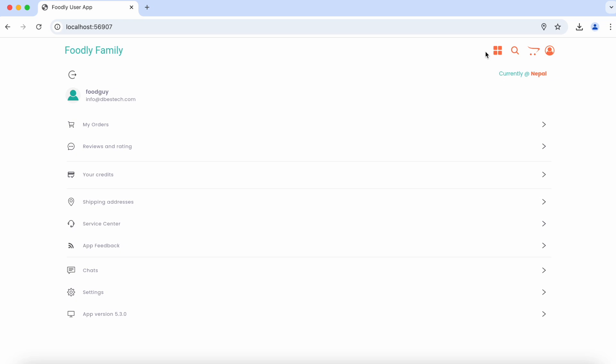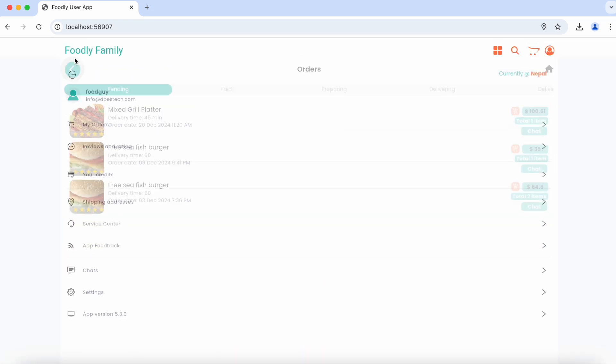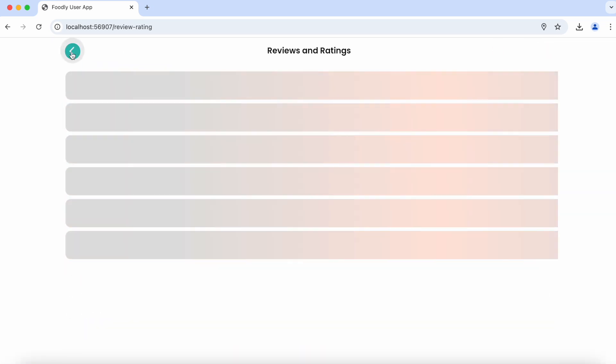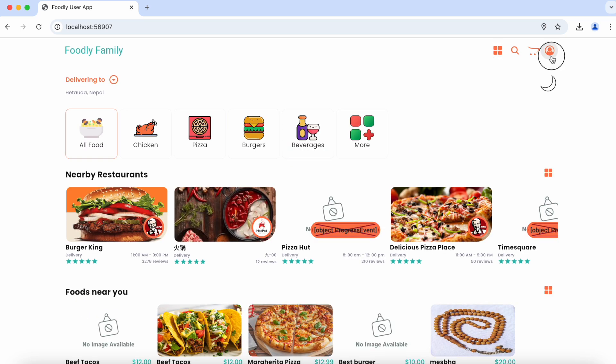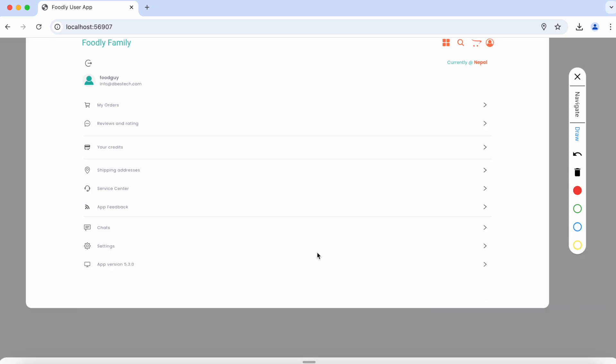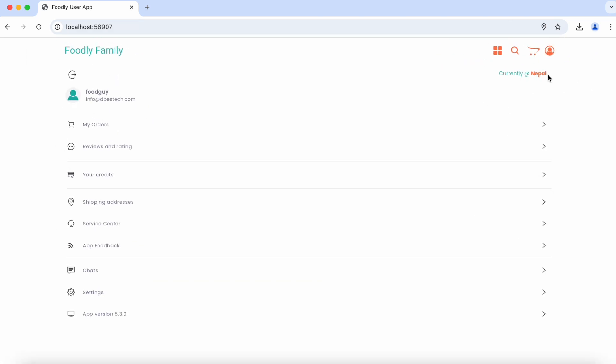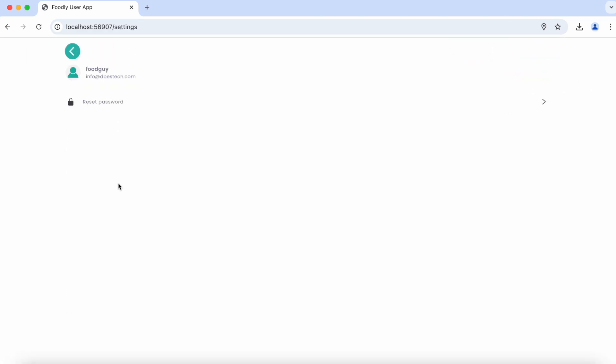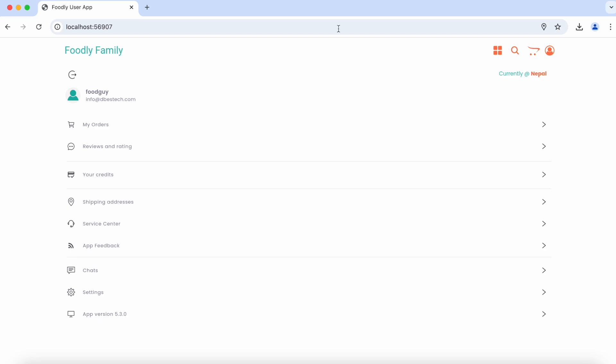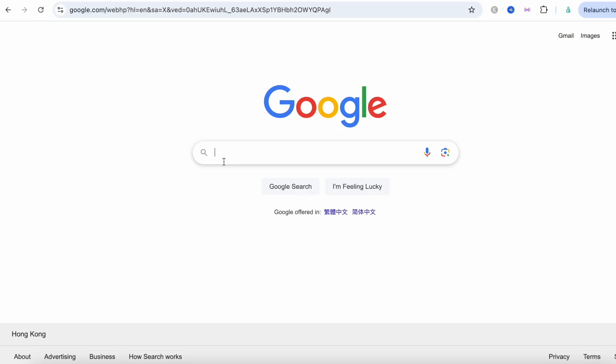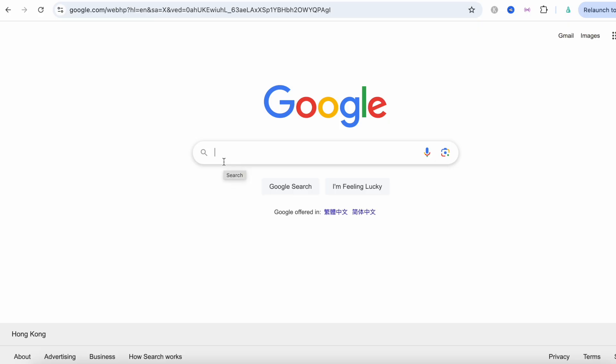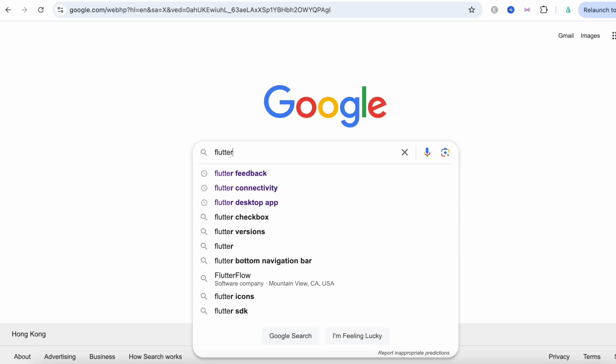Now here I'm going to introduce a cool Flutter widget called Better Feedback. Go ahead to the official website. All you need to do is type in 'Flutter better feedback'.